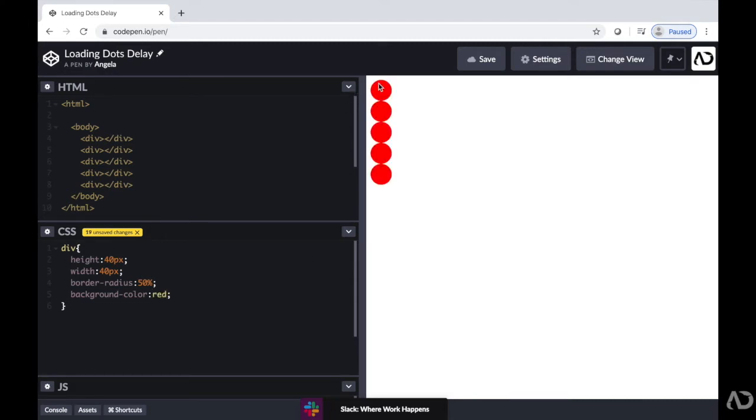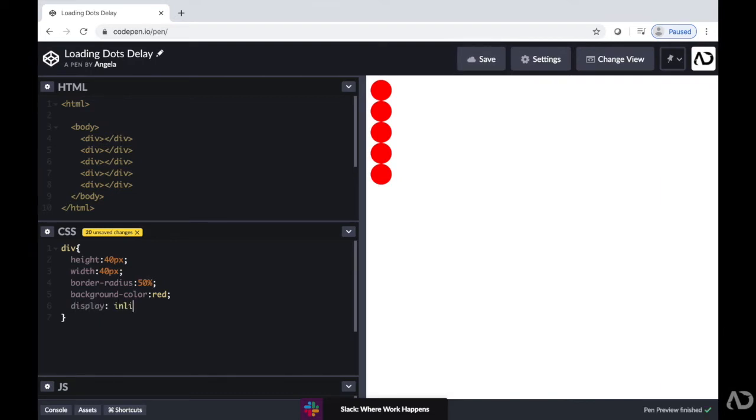But they are placed one after another, which is typical for the regular display. So I'm going to overrule that by writing display and then inline block. So then they're all right next to one another.